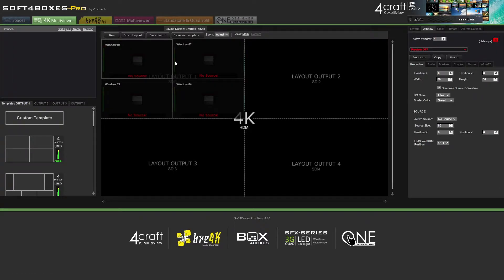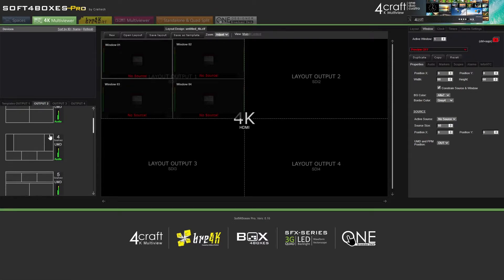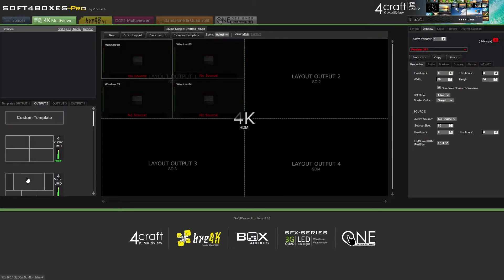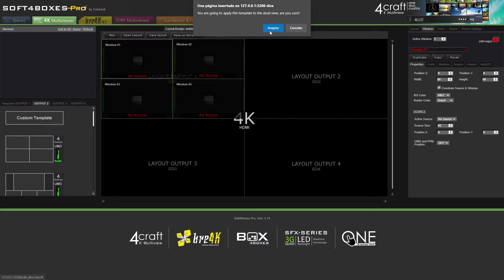You can use our templates and assign them to the different output layouts or use your creativity to design a layout yourself.